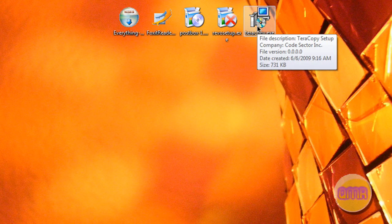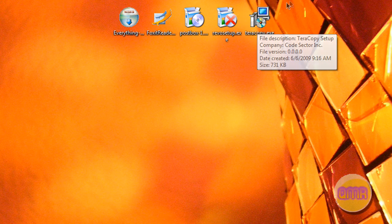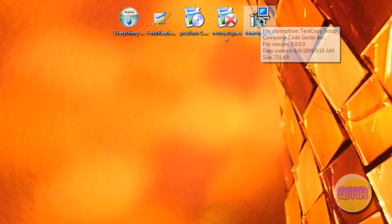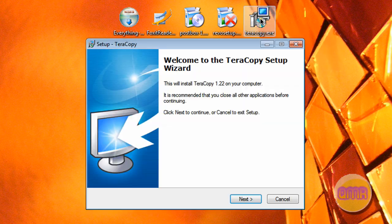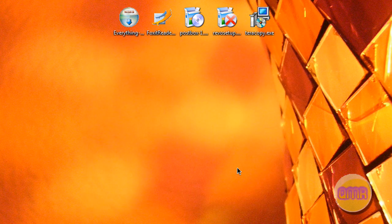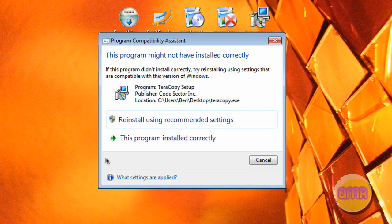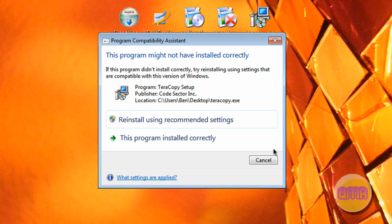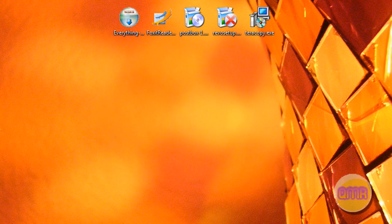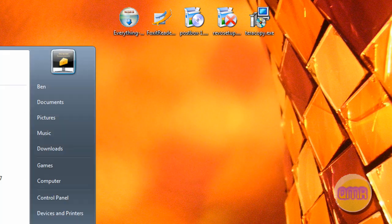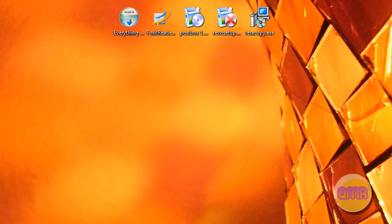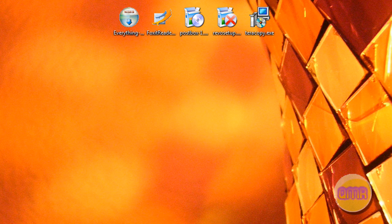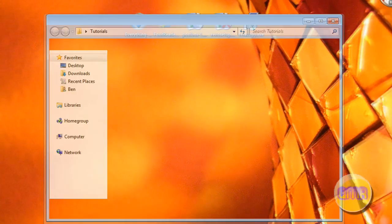The very last one that I'm going to show you guys today is Terracopy. Terracopy is really awesome. It's cool and it integrates into Windows excellently.